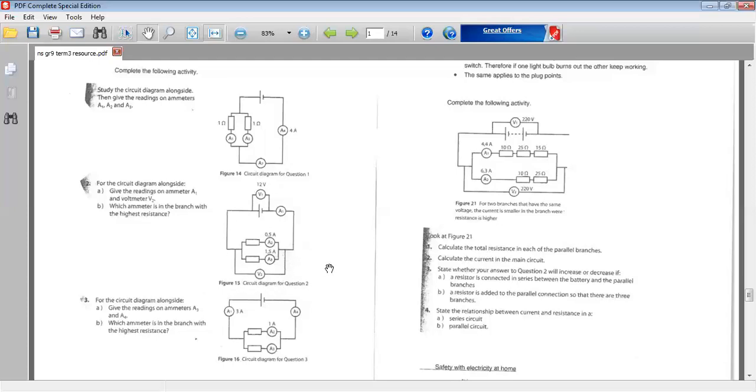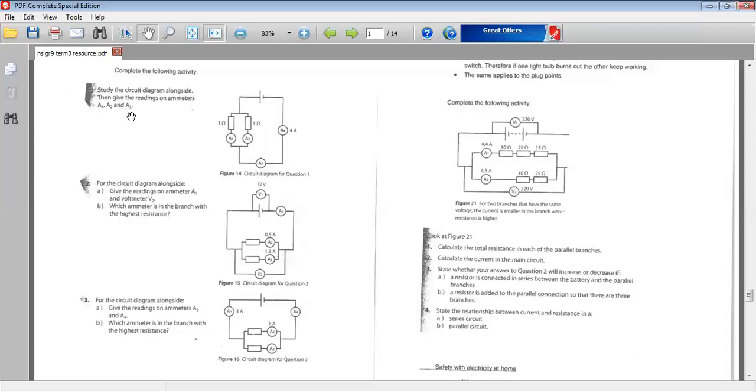That's how voltmeter readings are done in parallel circuits. Now, let's go on to the activities. And let's take activity 1. Study the circuit diagram alongside. Then give the readings on ammeters A1, A2 and A3. So if we're looking at ammeter 1, ammeter 2 and 3 in the diagram, we need to figure out what is the current flow here at these points. What would the reading be?